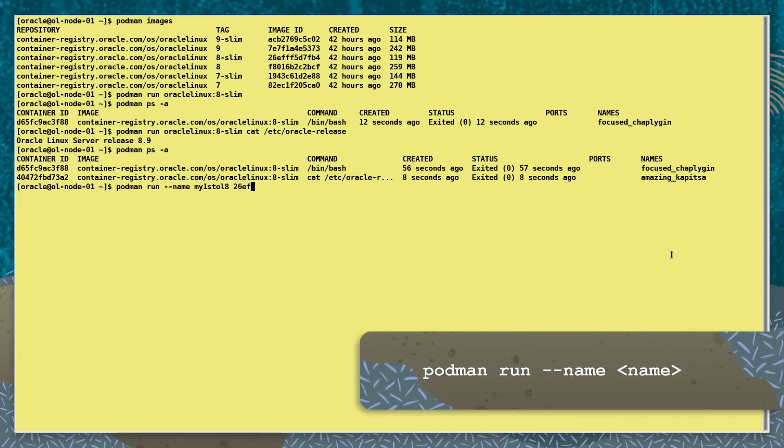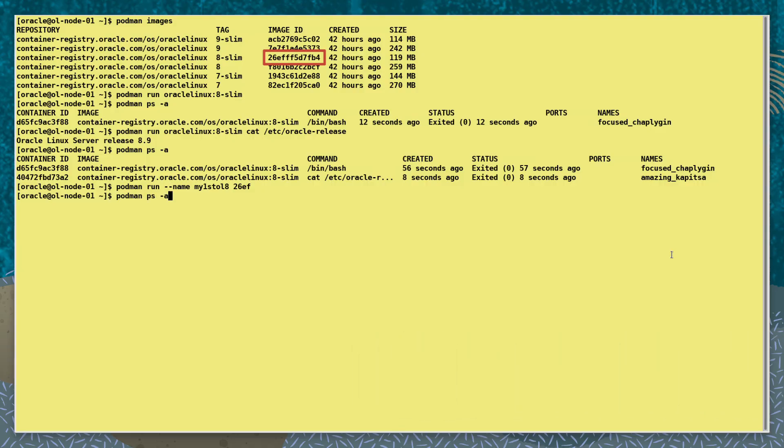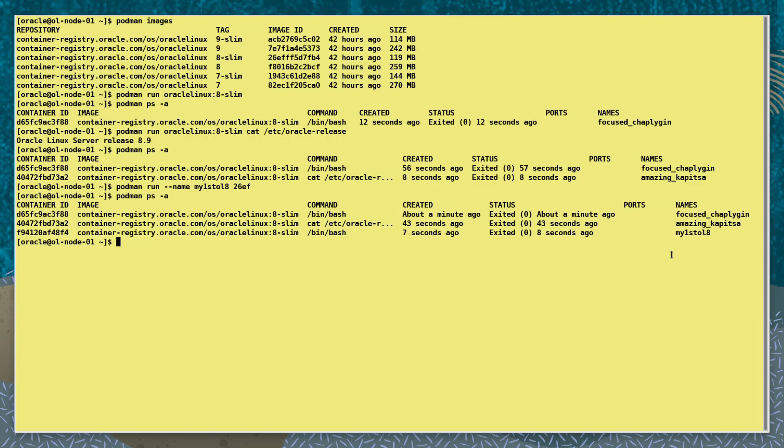Now let's run a container but also assign a specific name to it with the --name option. This time we will identify the image to use by using part of its image ID value instead of the previous image name and tag. We see the container has our name assigned to it, making it easier to reference in commands.